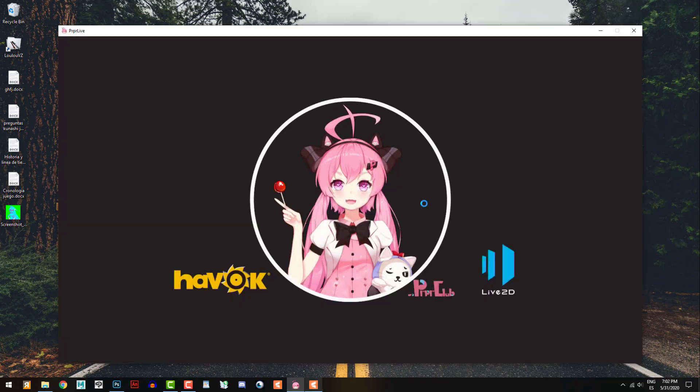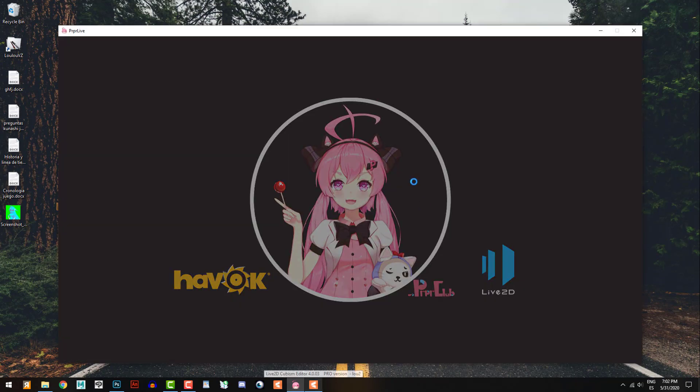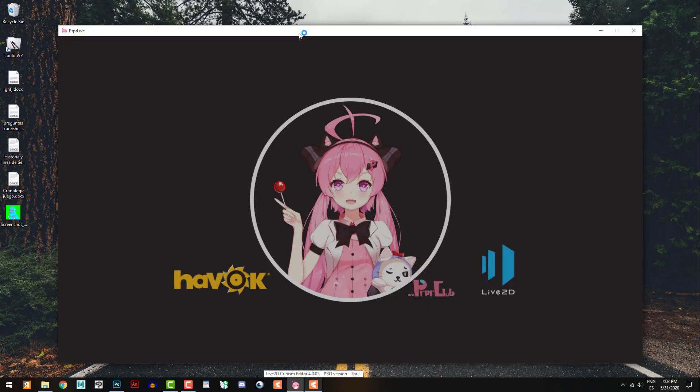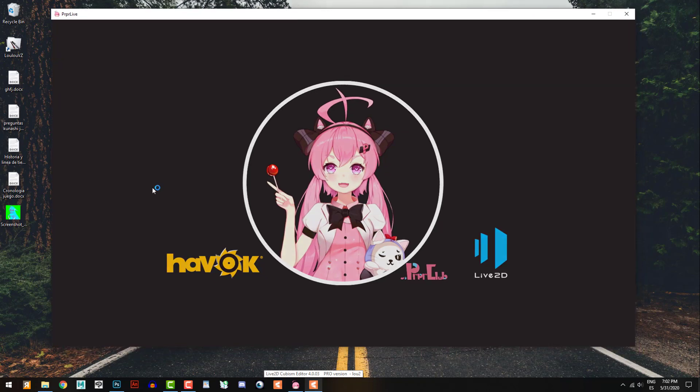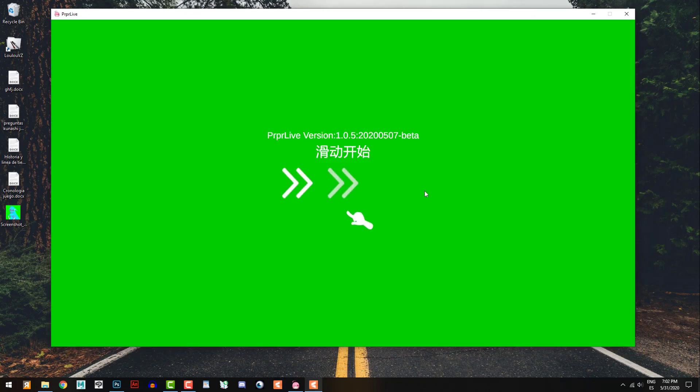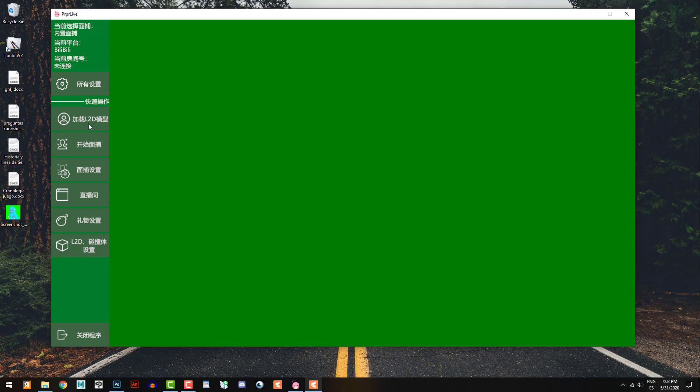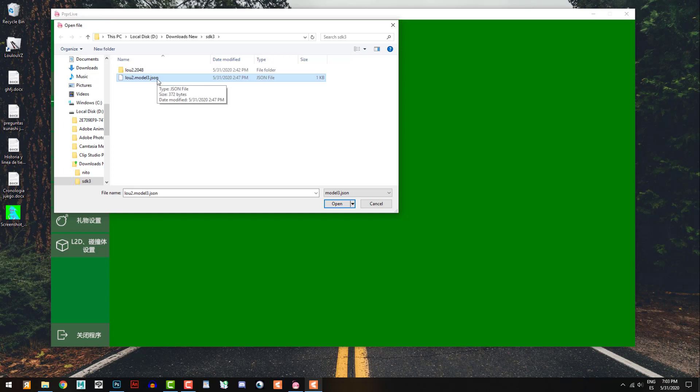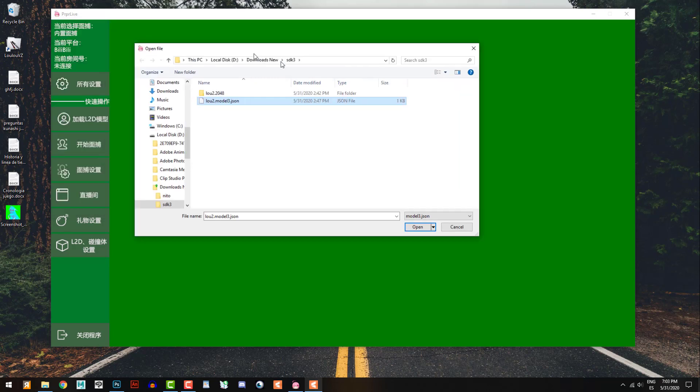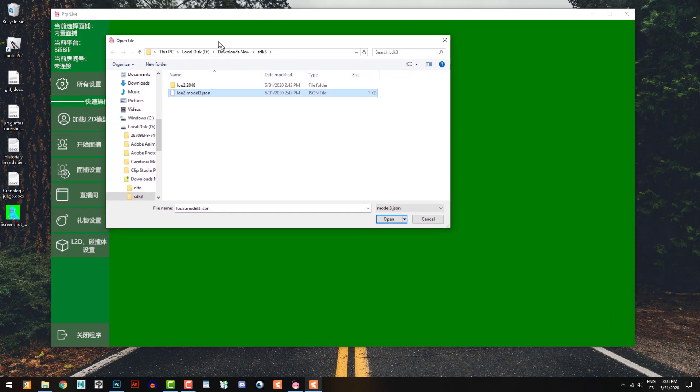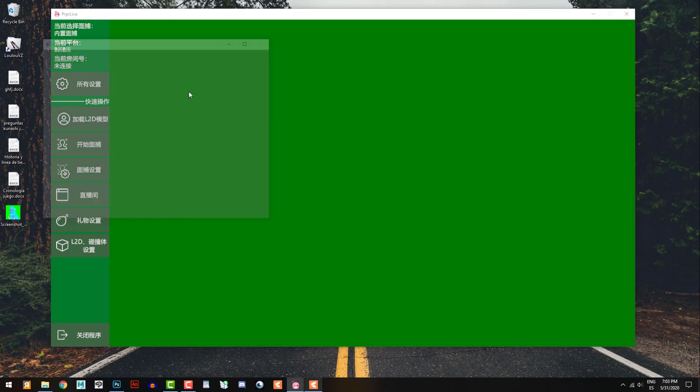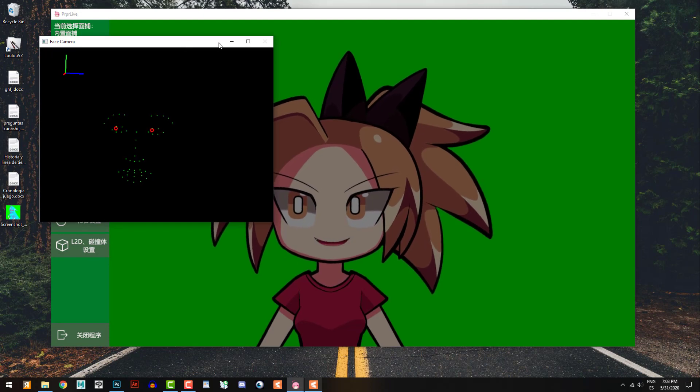Now I'm gonna close FaceRig and show you the other program called PRPRLive. This program, as I said, is all in Chinese. Okay, but how it works? I'm gonna open my file that is exported only for this program. So I am not sure how it works, but if you can ask to your commission guy, you can ask 'hey, please export me for PRPRLive, please, I need to use that program.'